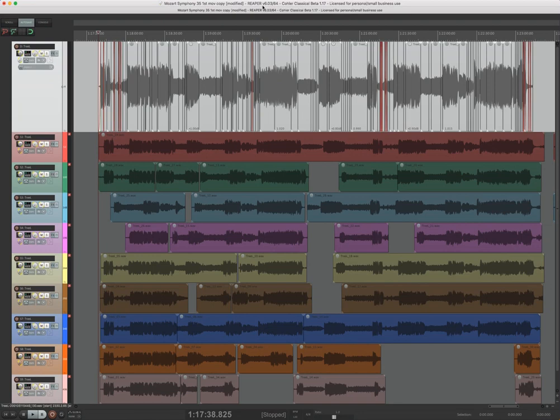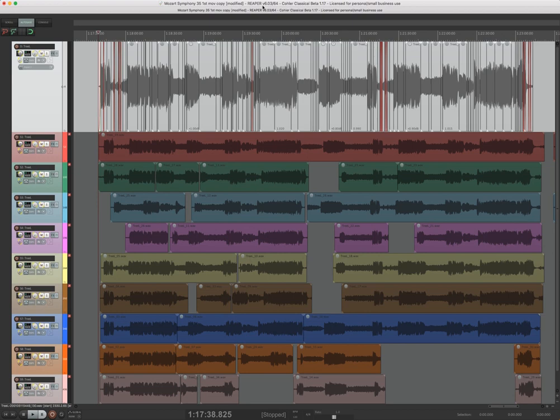Hello everybody, so I'm going to demo for you today Kohler Classical, which is a new complete working environment built on top of Reaper that allows you to do multi-track, track group, source destination editing.